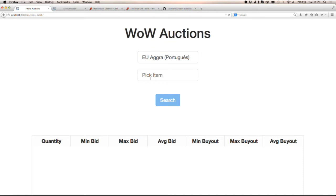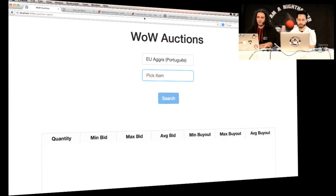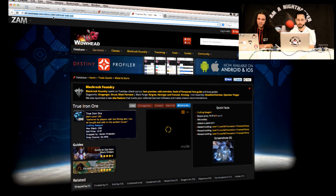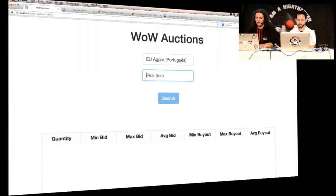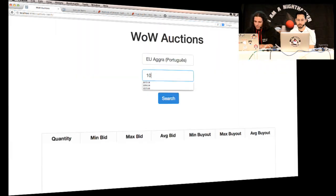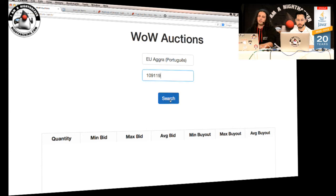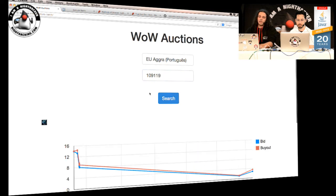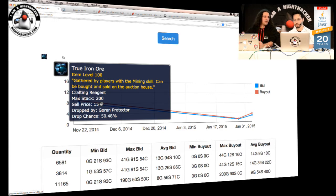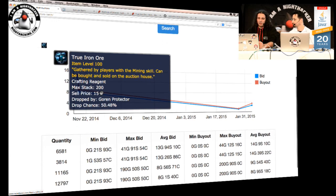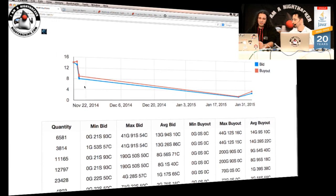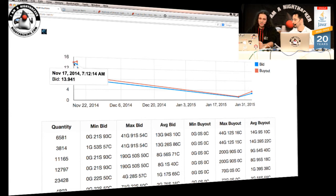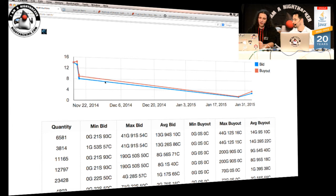So I actually put it on this one, it's a Portuguese realm of course. Yeah. And now I have to search for an item. I have to search for this ID here. So I'm going to put like 109119. Let's search it. And you can see, so the item that I'm searching here is called Ghost Iron Bar.